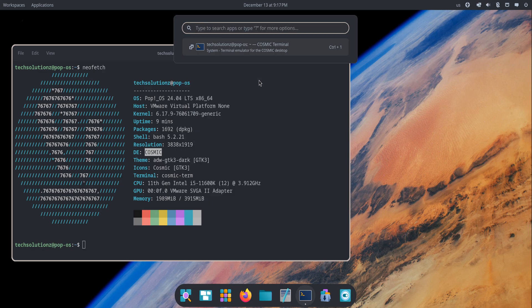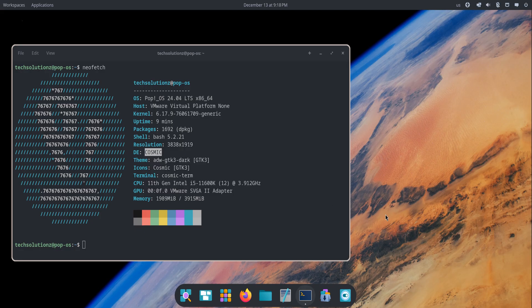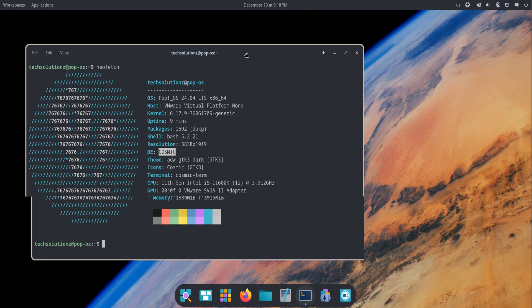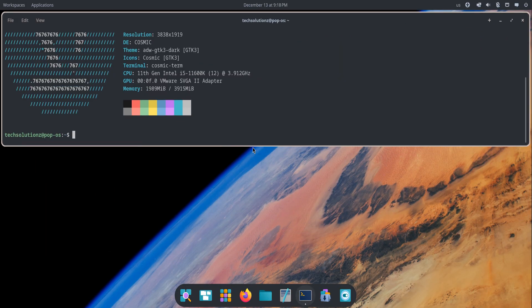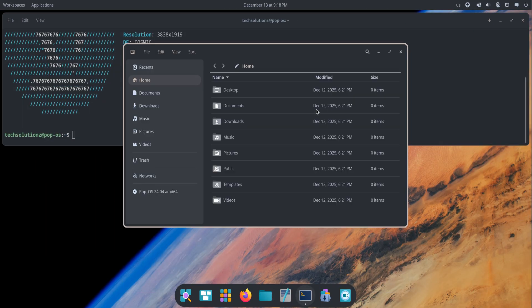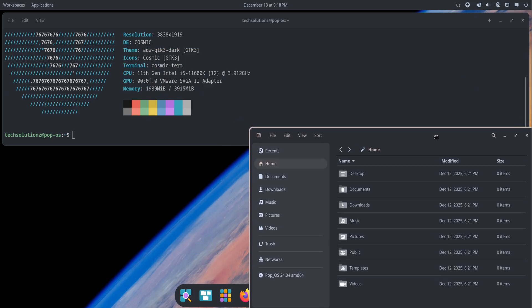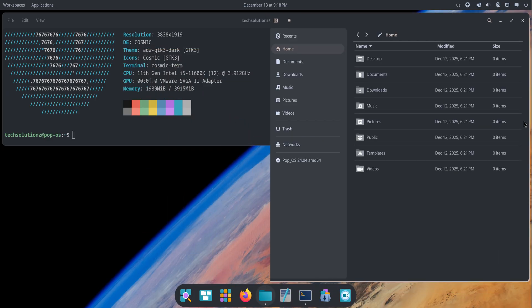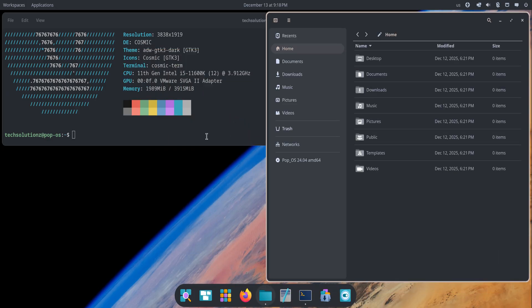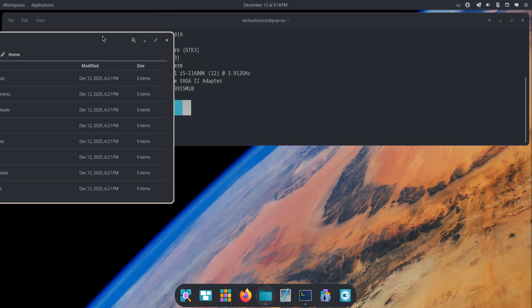Tiling is where COSMIC really shines. Earlier versions of Pop!OS had tiling as an optional add-on, but now it's integrated directly into the desktop. Open a few windows and the system naturally snaps them into organized layouts. You can tile automatically, drag apps into place with the mouse, or use keyboard shortcuts for an even sharper workflow.